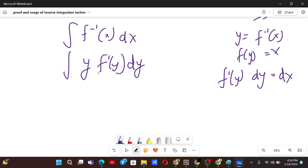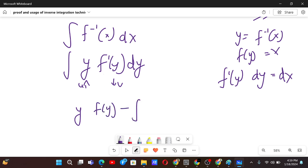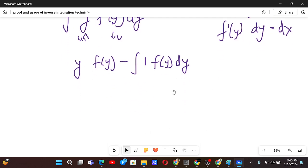Now for this integral, this becomes y times f prime of y dy. If we do integration by parts with y as u and f prime of y dy as dv, we will have y times f of y minus the integral of — since the derivative of y is 1 — the integral of f prime of y, which is f of y dy.